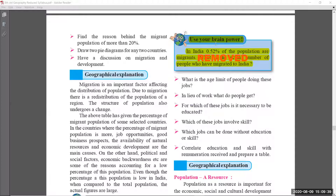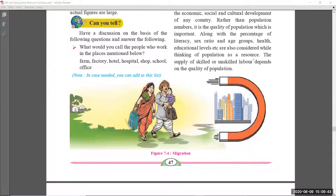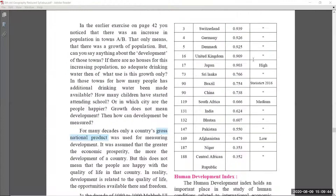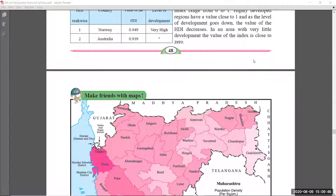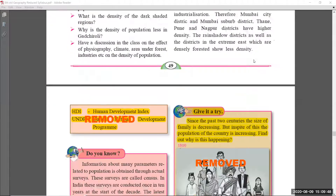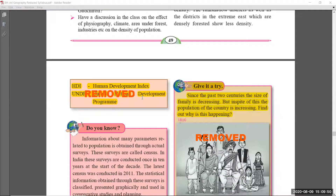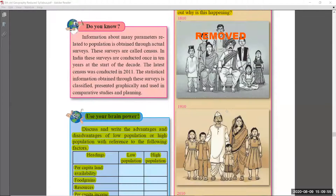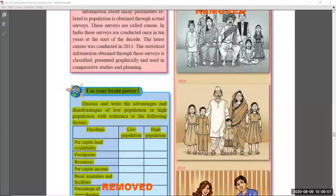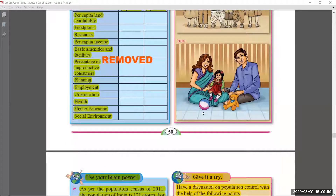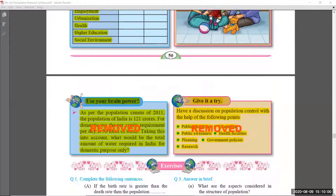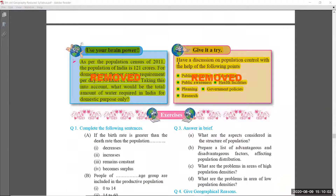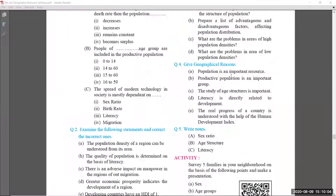On page forty-seven, a small 'Use Your Brain Power' topic at the top of the page was removed. Pages forty-eight and forty-nine have no changes. On page number fifty, the left portion 'Give It a Try' on the right side and the 'Use Your Brain Power' at the bottom — these three are removed. On page fifty-one, the 'Use Your Brain Power' and 'Give It a Try' sections at the top of the page are both removed. The remaining pages are all the same.